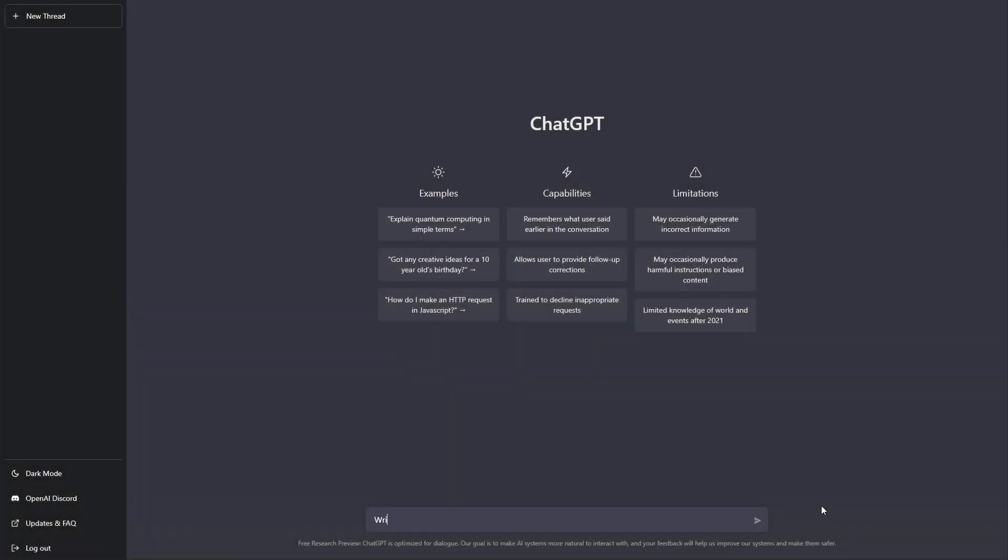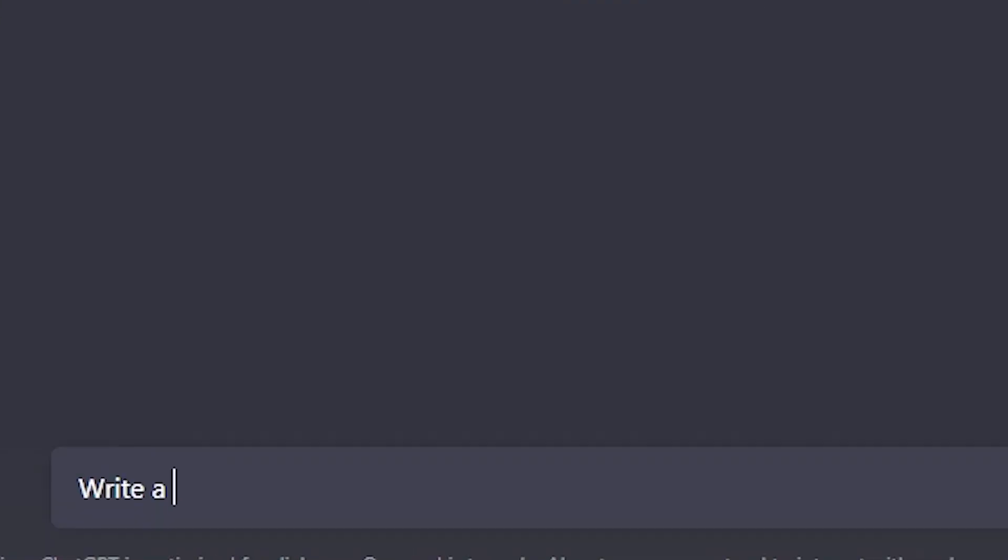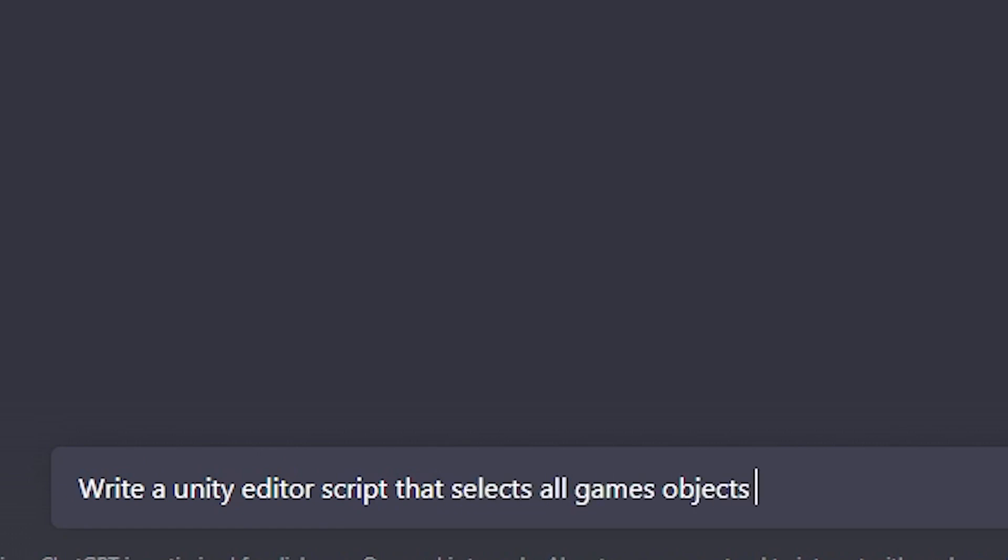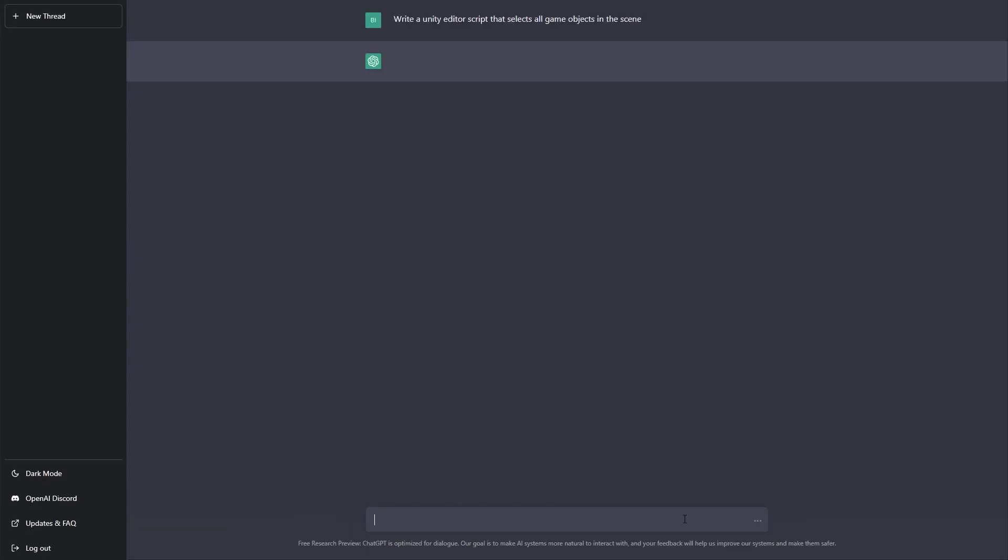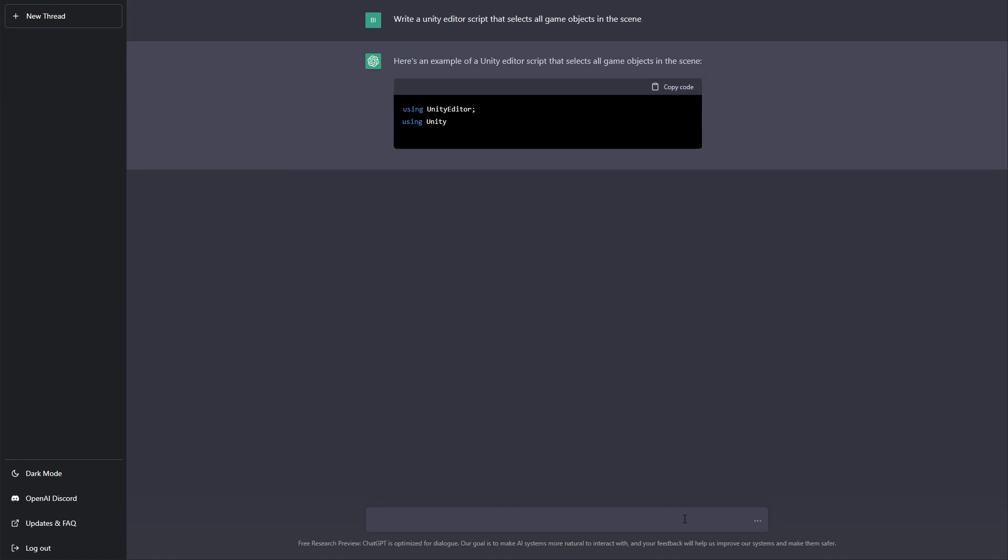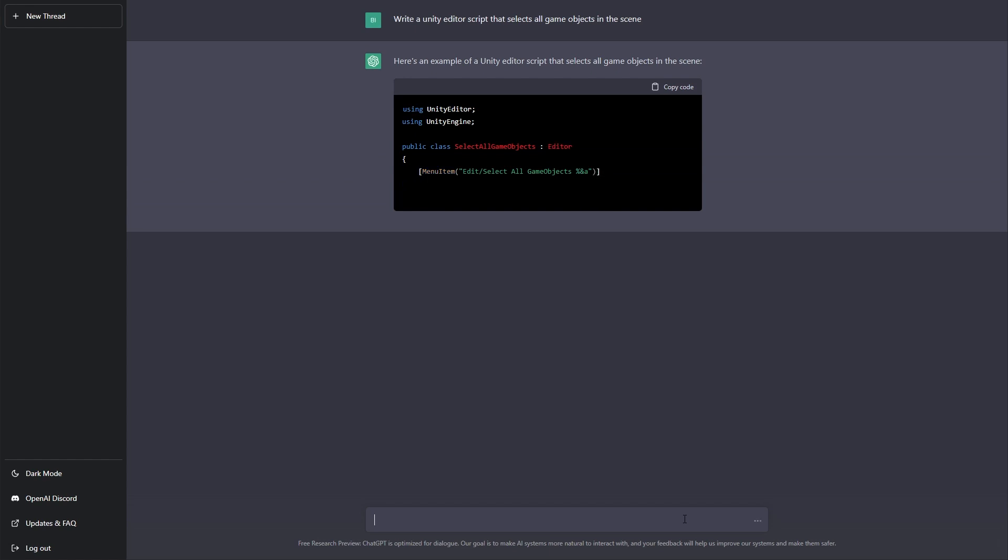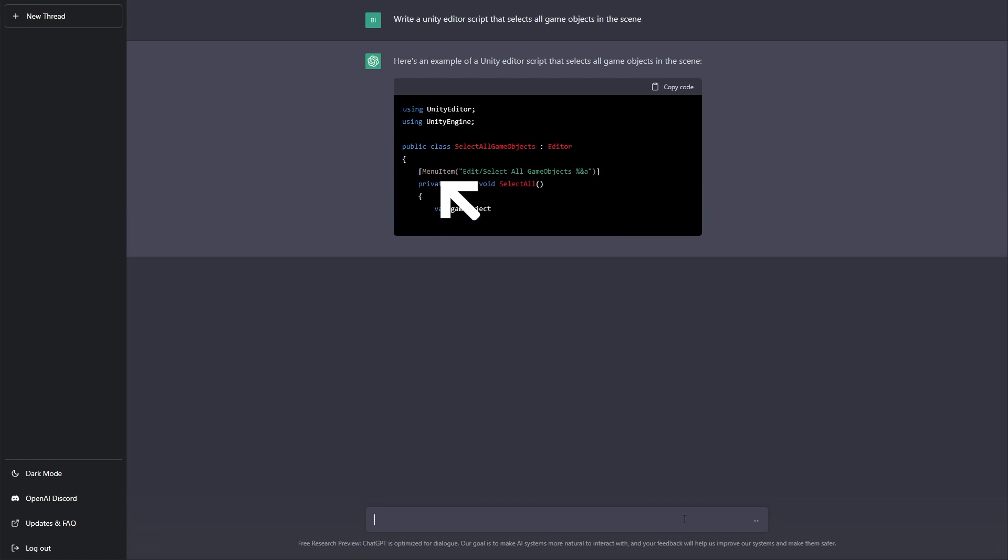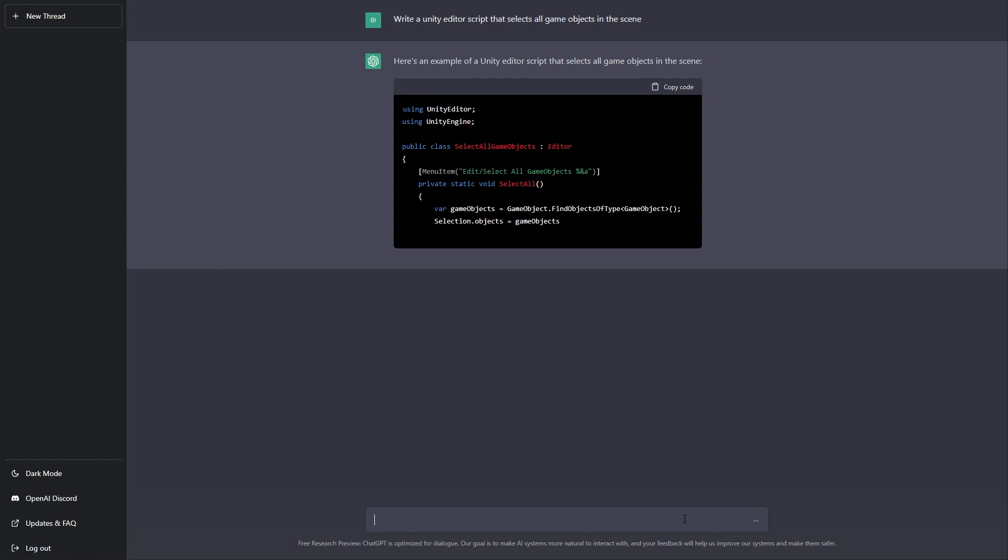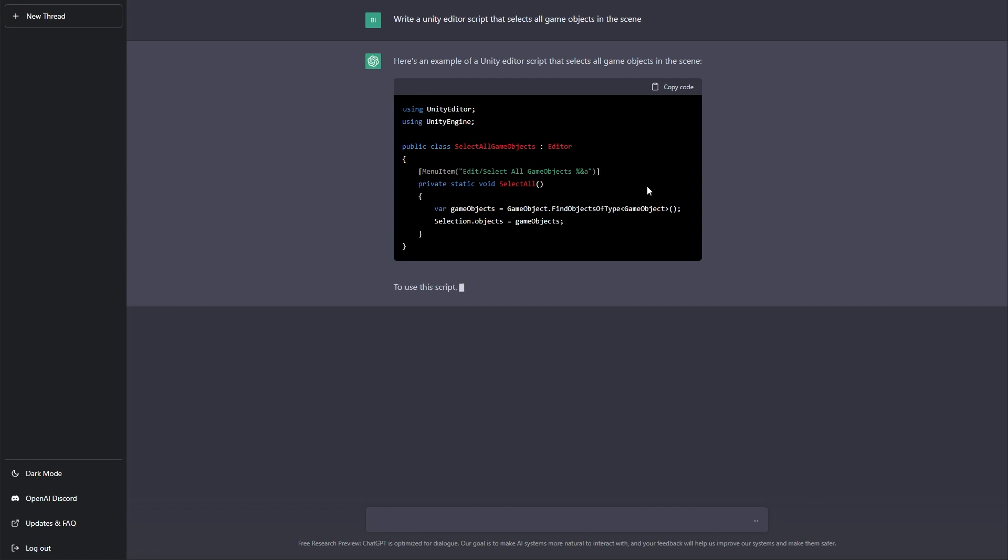So first prompt: write a Unity editor script that selects all game objects in the scene. Okay, so it's deriving from an editor class. It's not absolutely necessary when we're just creating a menu item. It's given us a good name for our menu item and it's also named the class and the actual function quite well.